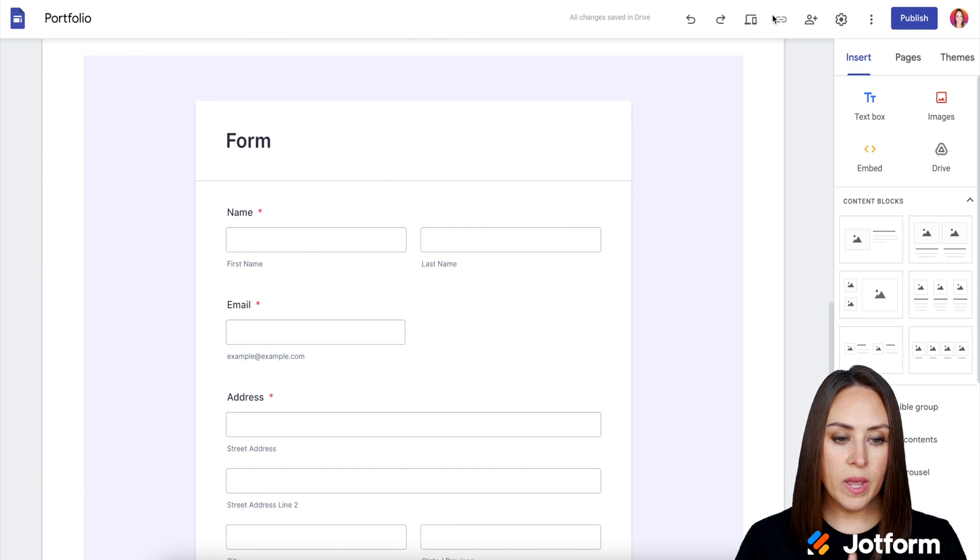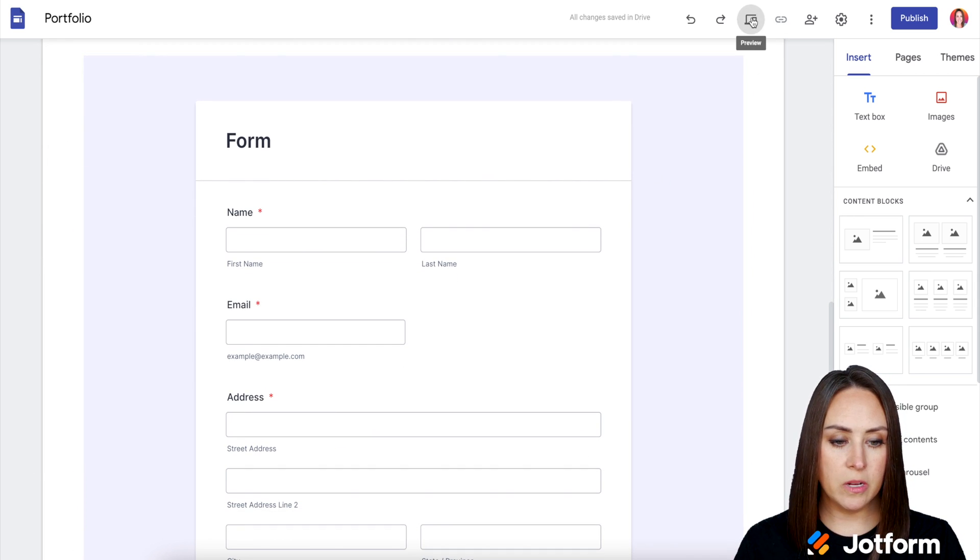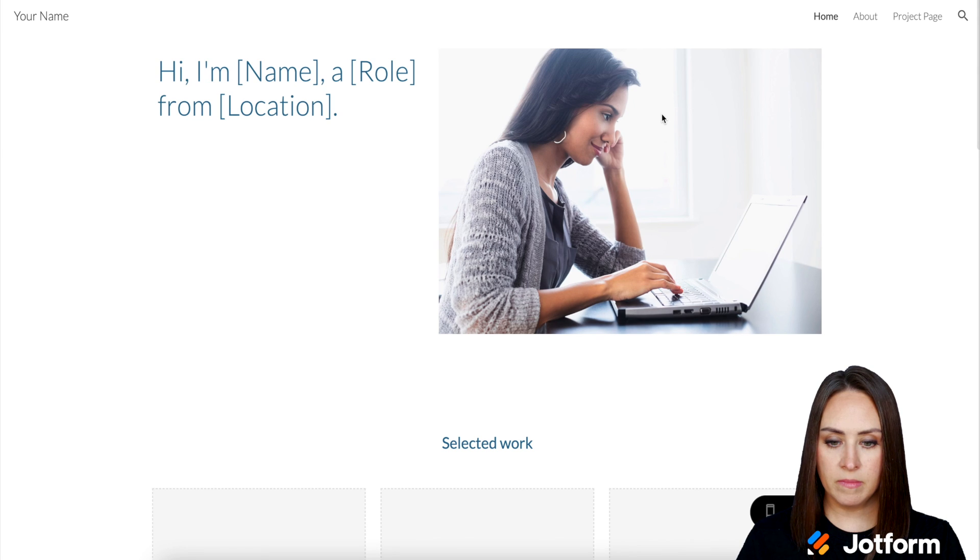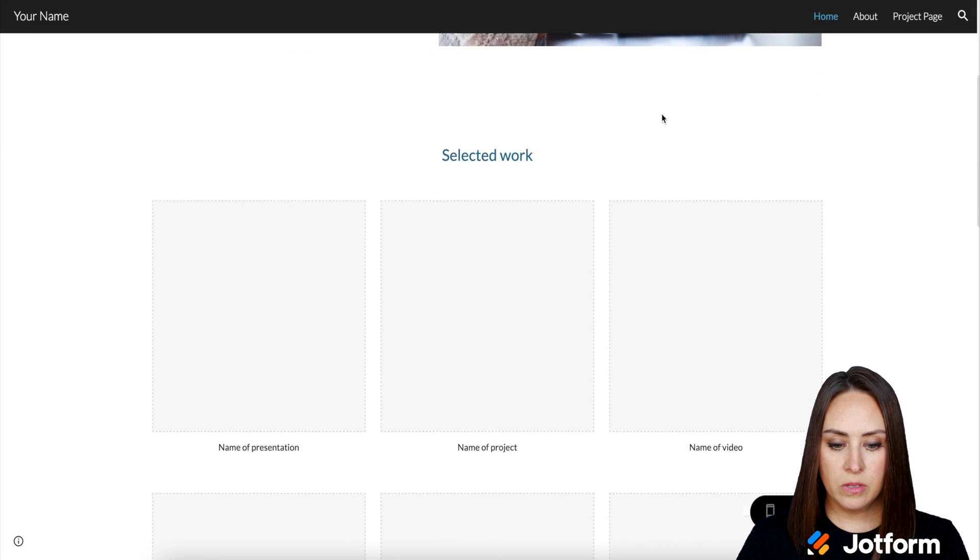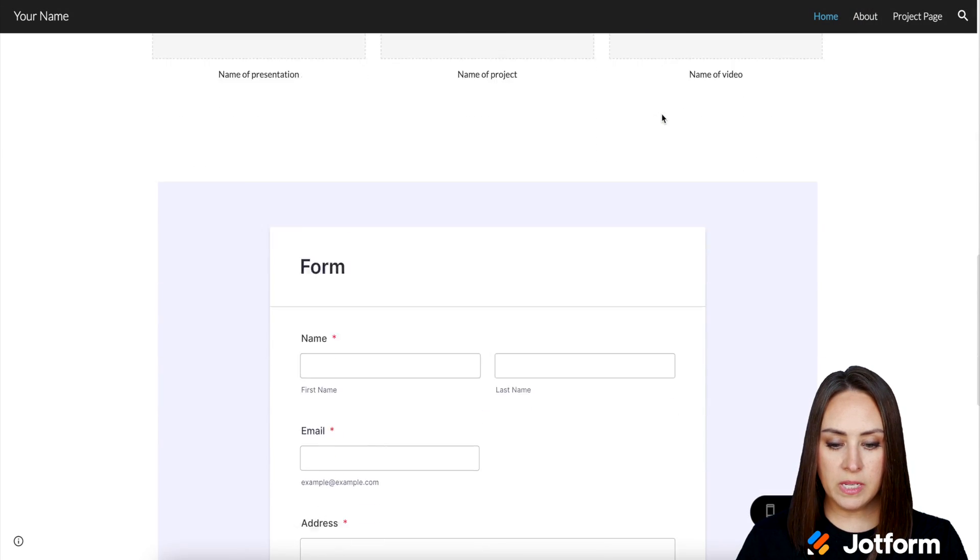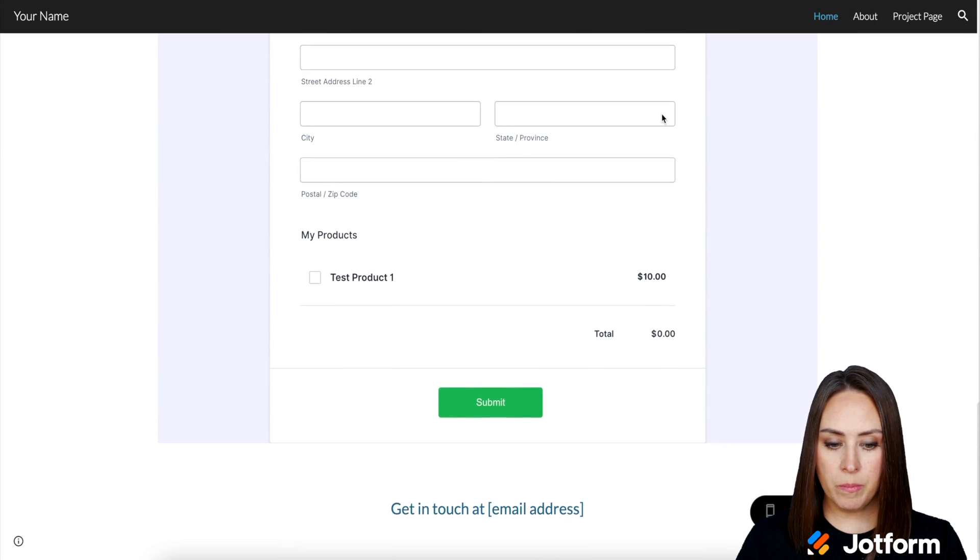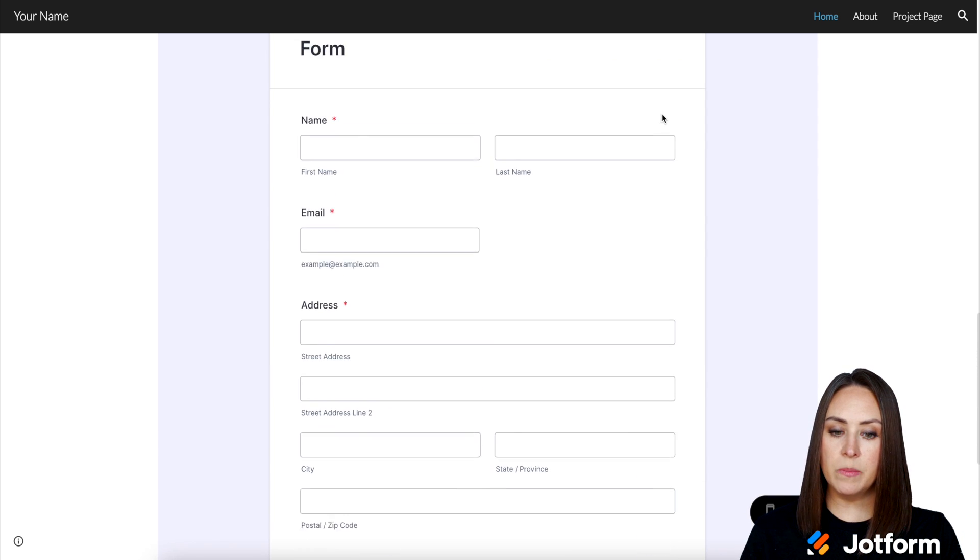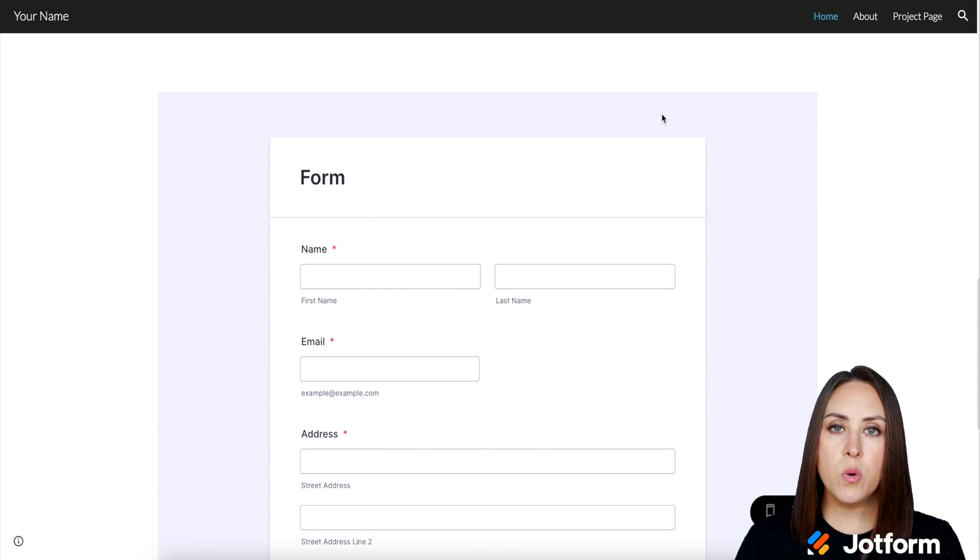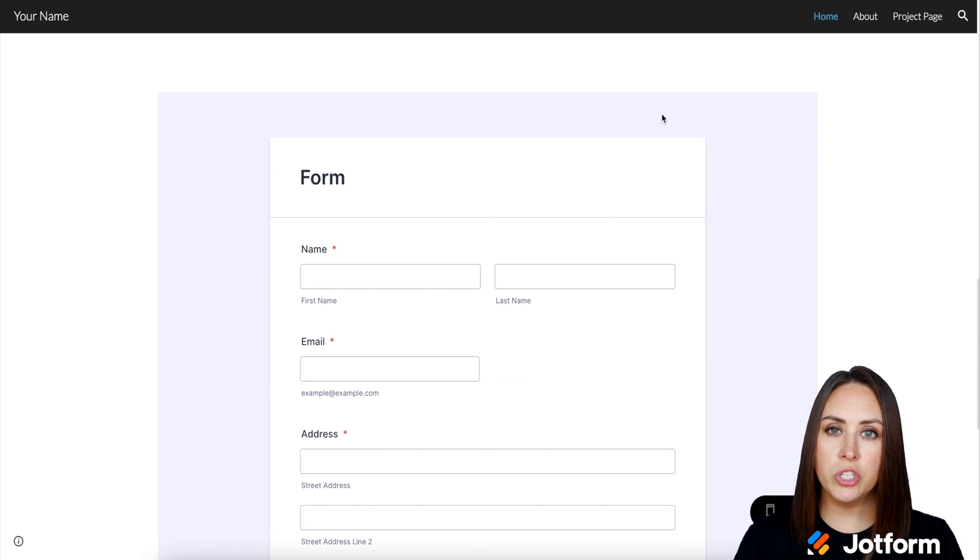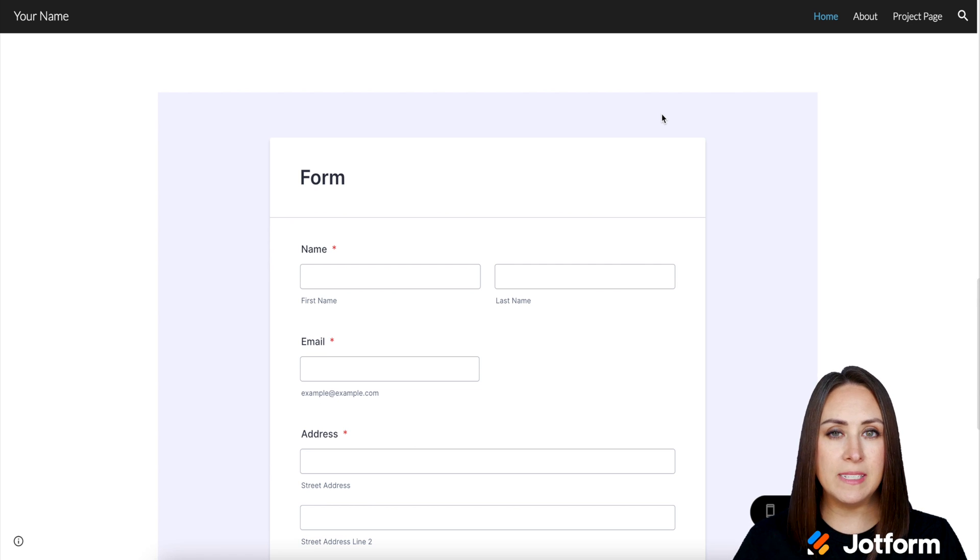I'm going to go ahead and go up to the top. Let's click on the preview option. So if we scroll down, here is our payment form. Perfect. And it's as simple as that. If you have any questions about embedding your JotForm payment form on your Google site, please let us know and I'll see you next time.